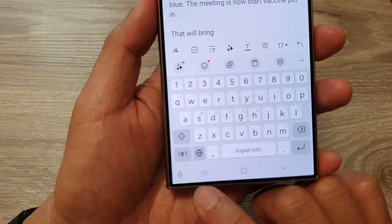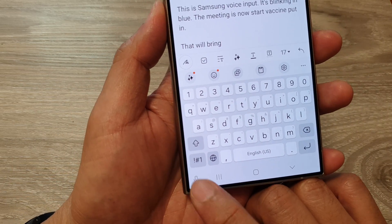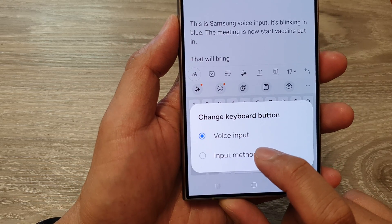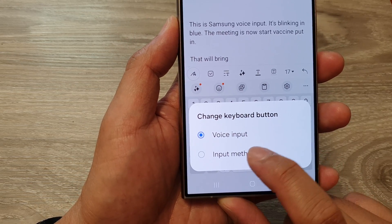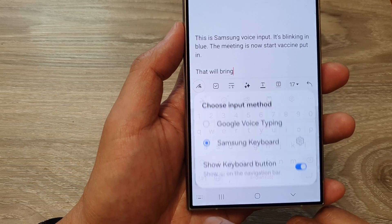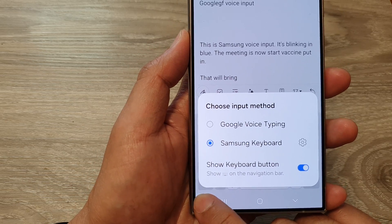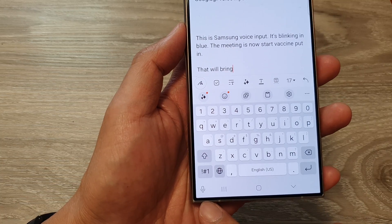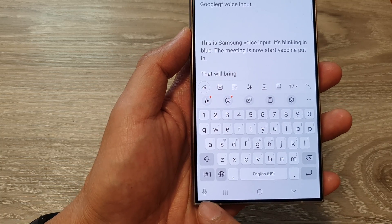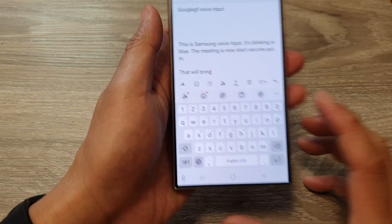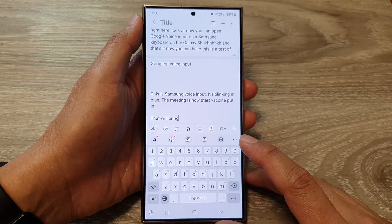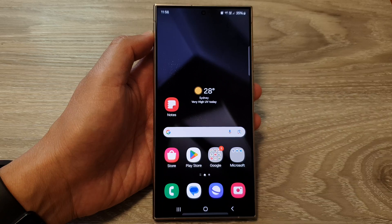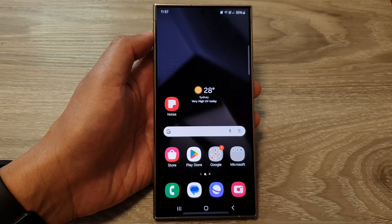You can see it will now show the Samsung microphone icon. Again, if the keyboard button has been set to Input Method, make sure you switch it over to Voice Input. That is how you can activate the microphone button on the Samsung Galaxy S24 series. Thank you for watching — please like and subscribe to my channel for more videos.